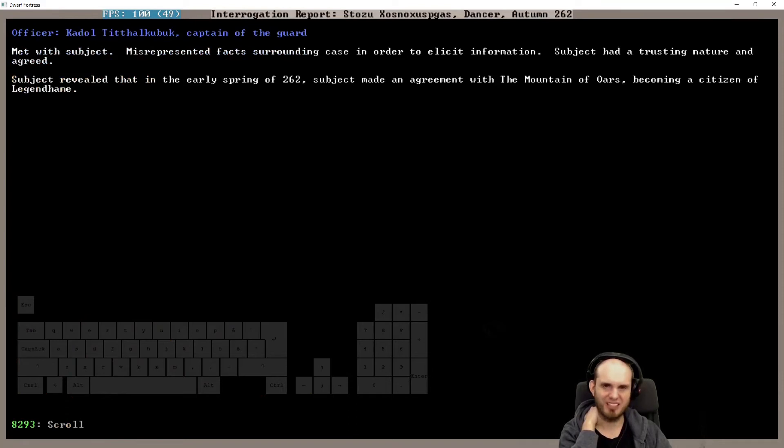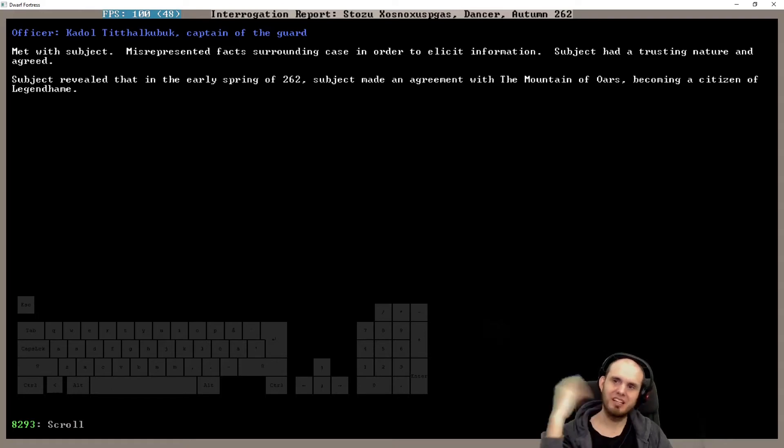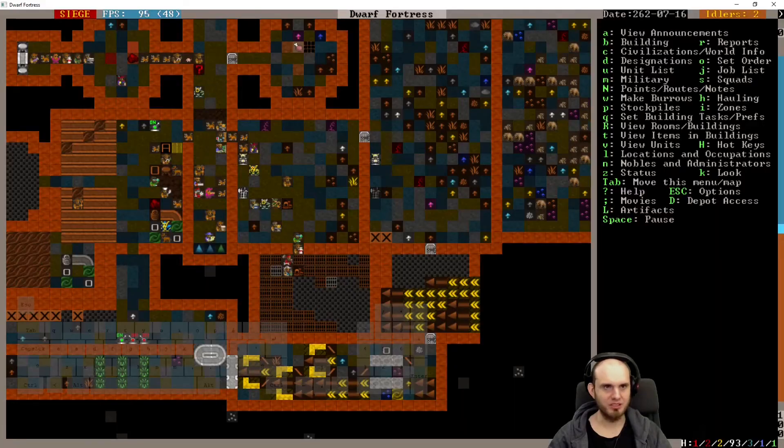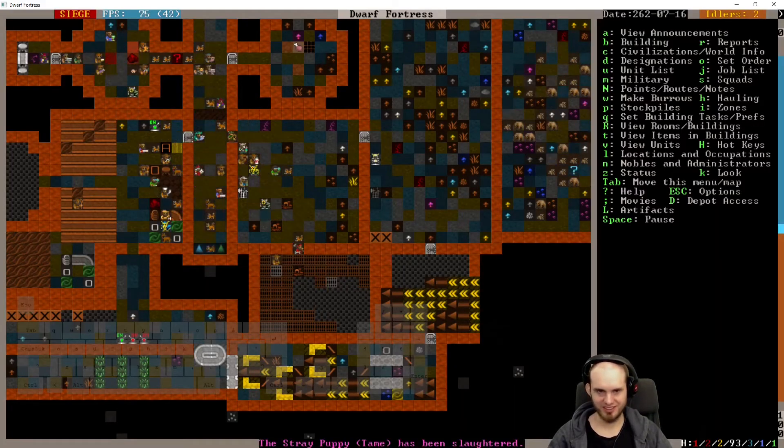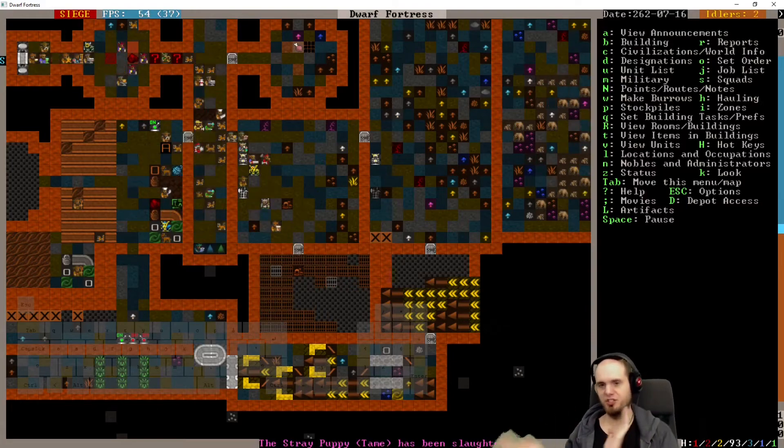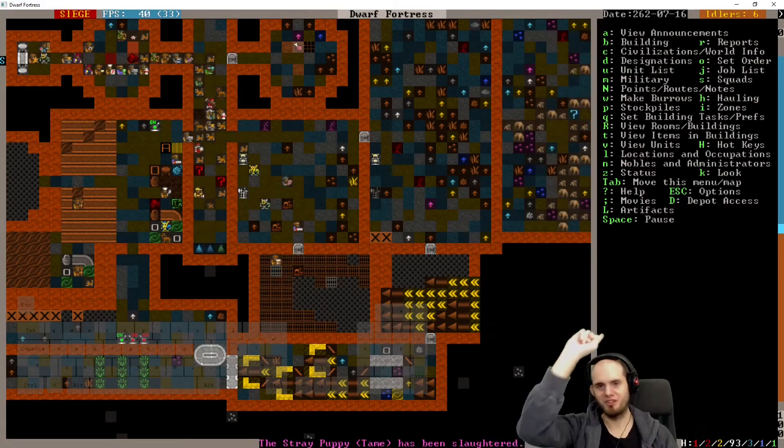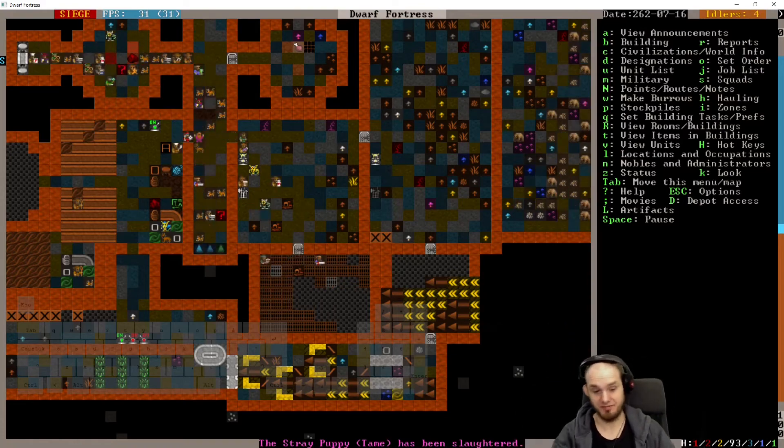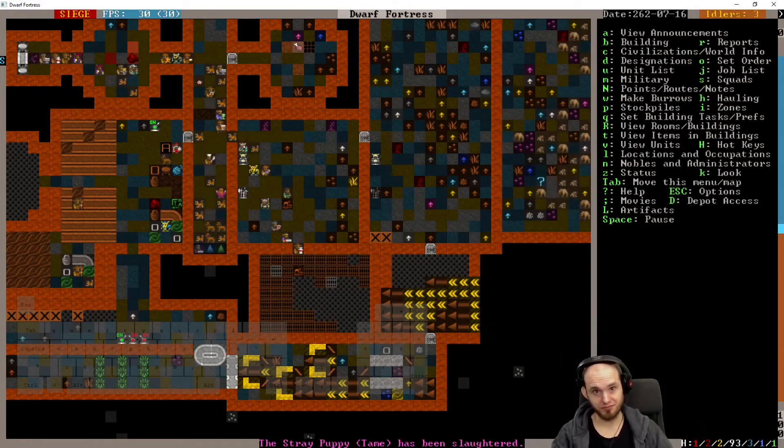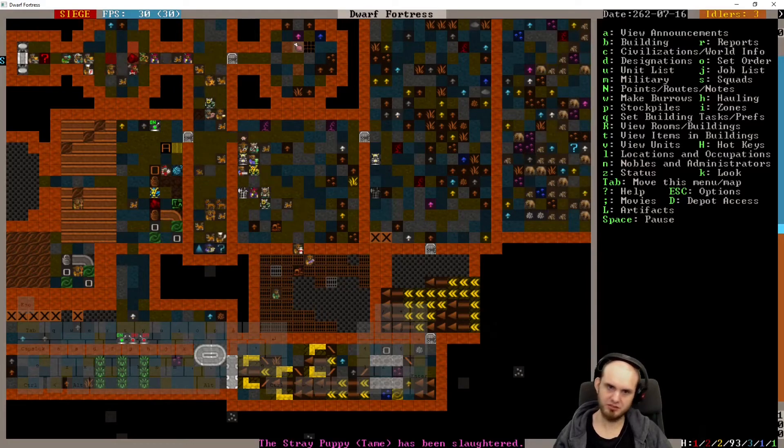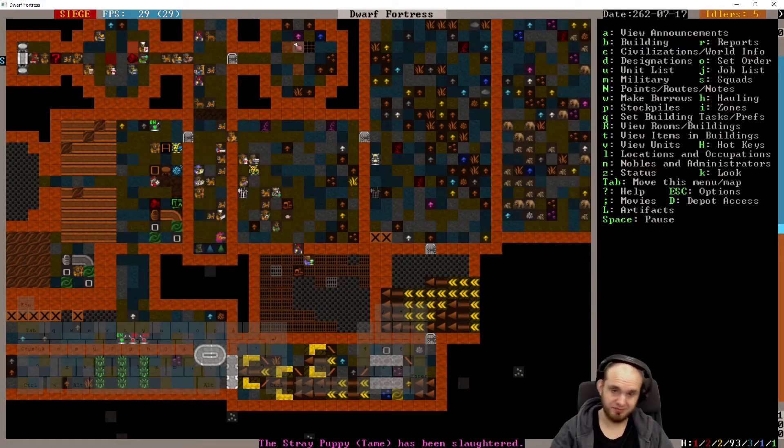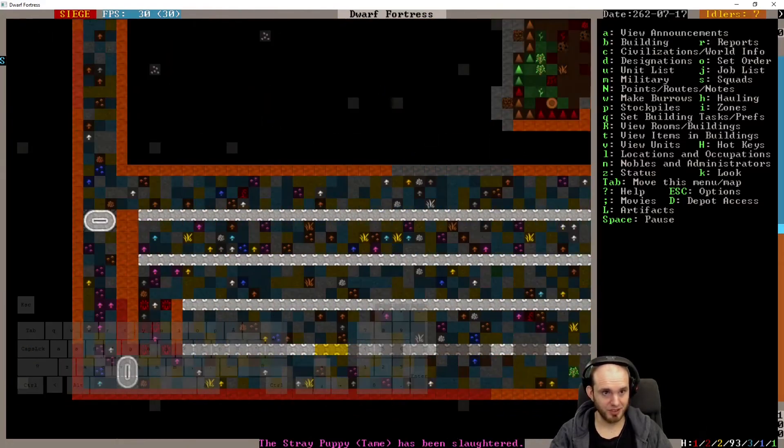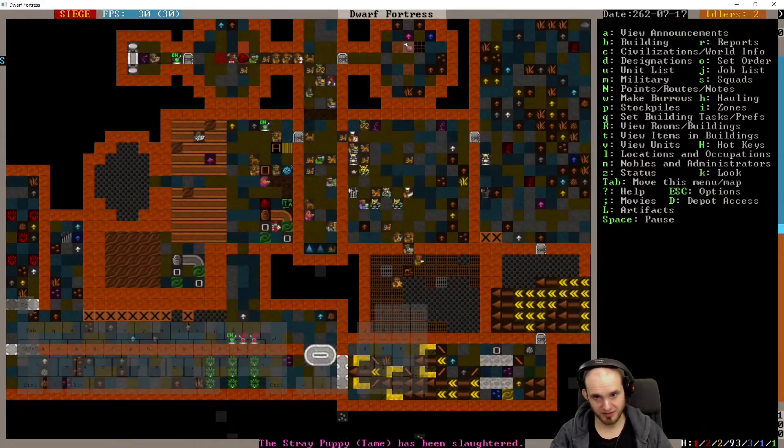Okay, you had a trusting nature and agreed. Oh, because you misrepresented facts around the case in order to elicit... you lied? Subject revealed that in early spring of 262, subject made... this is in no way also not helpful. We have a case. This has been stolen. Yes, I became a member of this civilization some years ago. Well, thank you. Actually not some years ago, some months ago. 262 is this year.